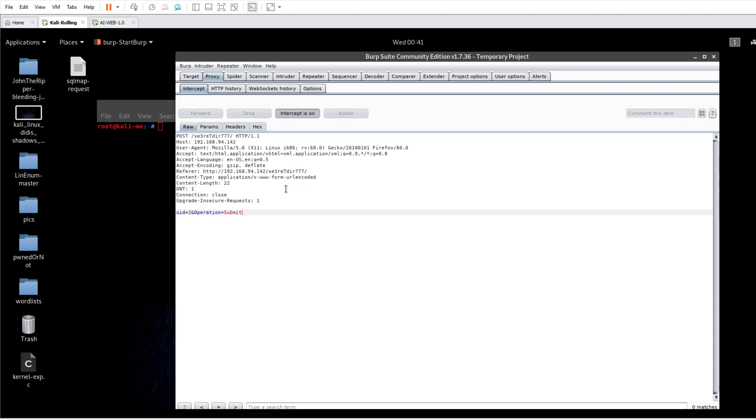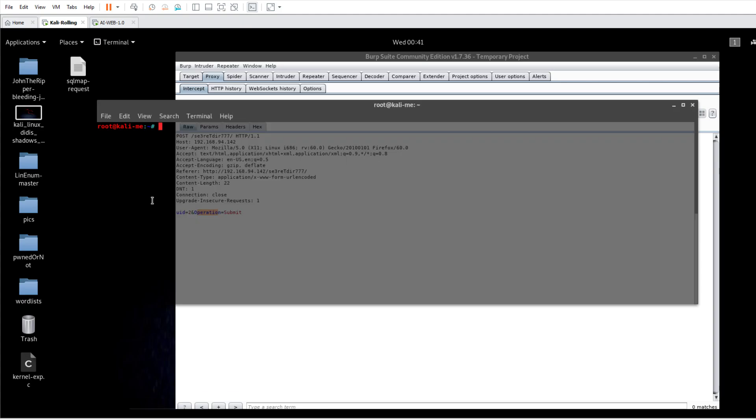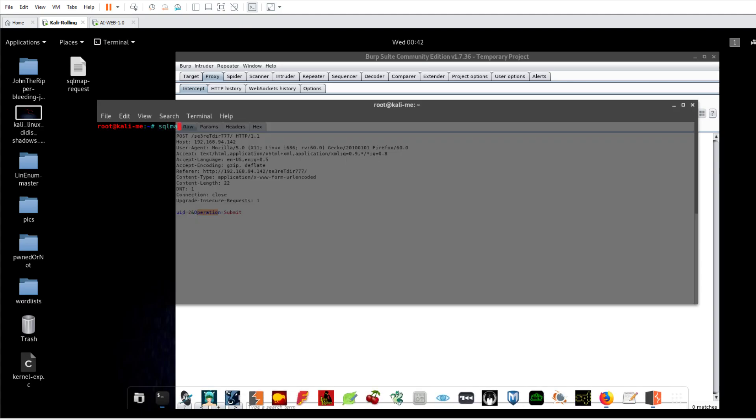As I can see, the parameters are UID and operation. Now if I go to SQL map and specify the URL 192.168.94 and I specify the variable parameter as UID, it's not going to work. UID or operation, they are input by the user, but it's not going to work like that when you want to submit the request manually to SQL map.